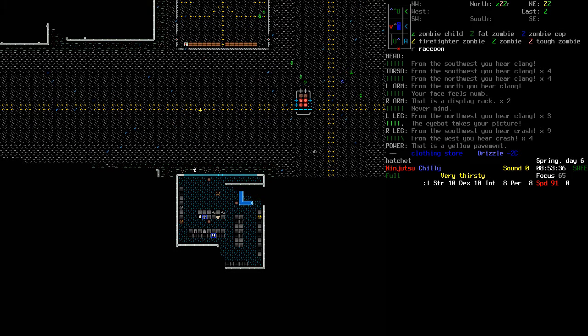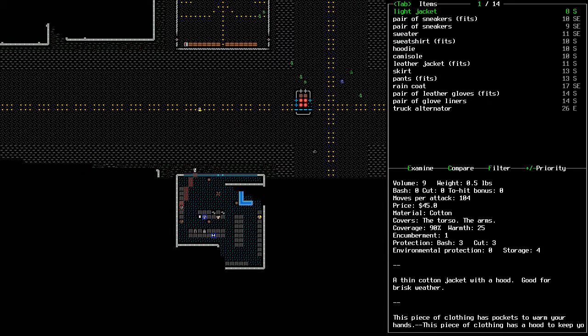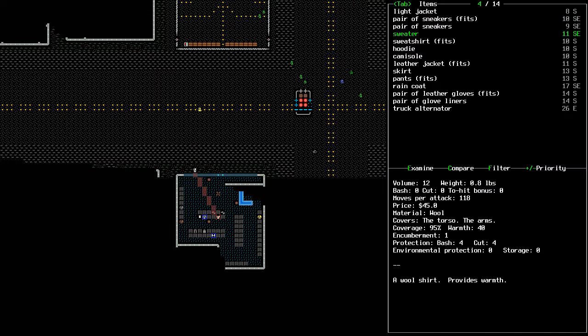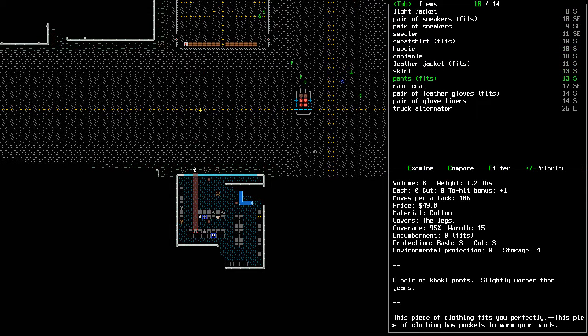Alright, welcome back. I think I went the wrong way. I hit a clothing store. Are there any pants in there? Well, there are some pants. A pair of khaki pants.